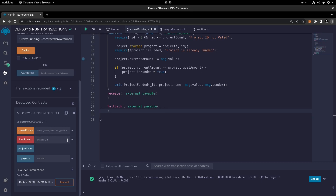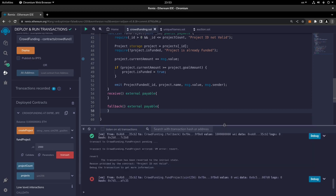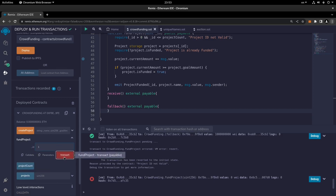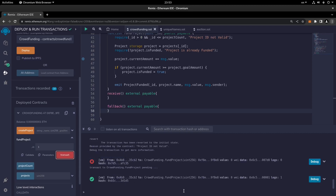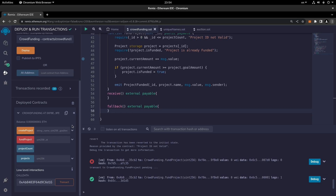Now we're going to fund the project. I'll choose 2000 — let's click transact and see the problem. It does not accept anything: 'project ID not valid'. This is the ID of the project, not the amount — I just forgot. So here I write the ID of the project and click transact. As you can see, it's now completed. We don't need receive and fallback here because previously we didn't enter the amount — we just chose the project number to fund, so the amount didn't matter. This project didn't have the option to choose how much you want to fund.